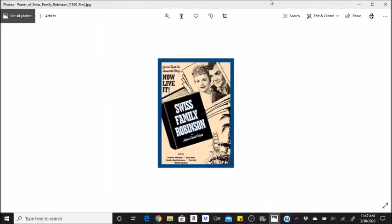Hi little skeletons! It's Disney Queen Skelly here and welcome to another fun facts video. This will be the Swiss Family Robinson 1940s fun facts part one.